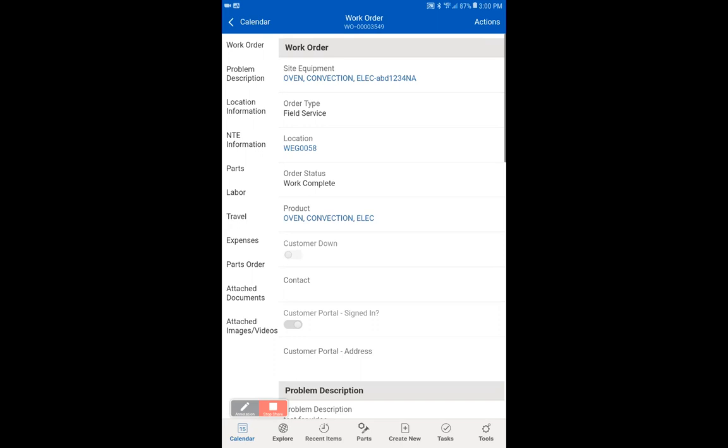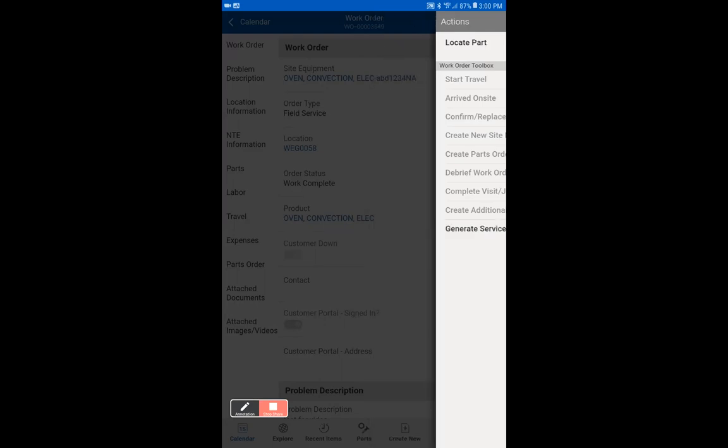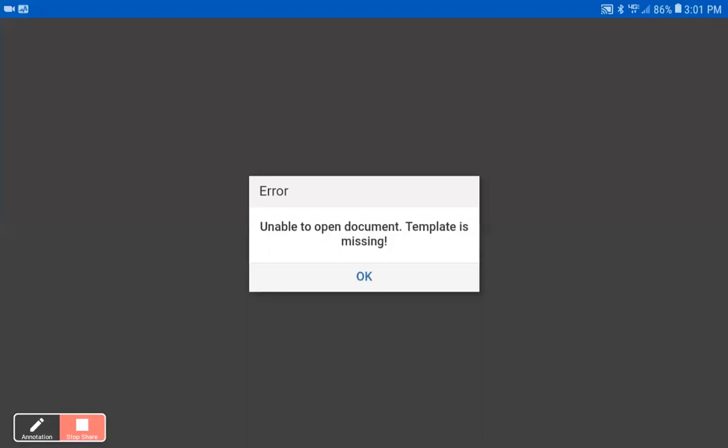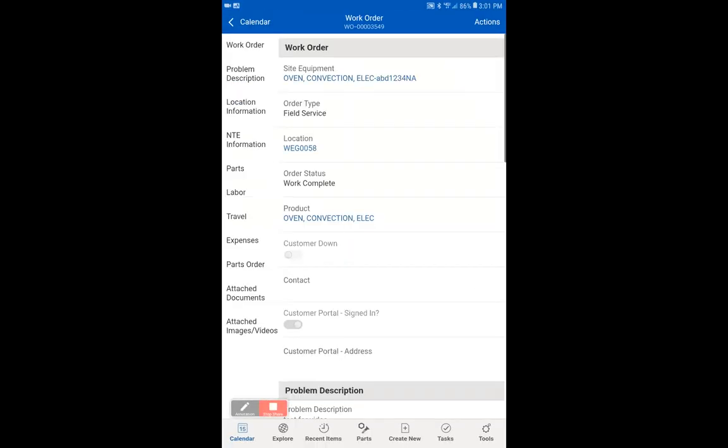And that is to now finalize this by generating the service report. You will notice that everything else is grayed out. That will happen once you hit complete visit/job, because now we have the start and the end time. So let's generate the service report. And then that's it. Thank you very much.